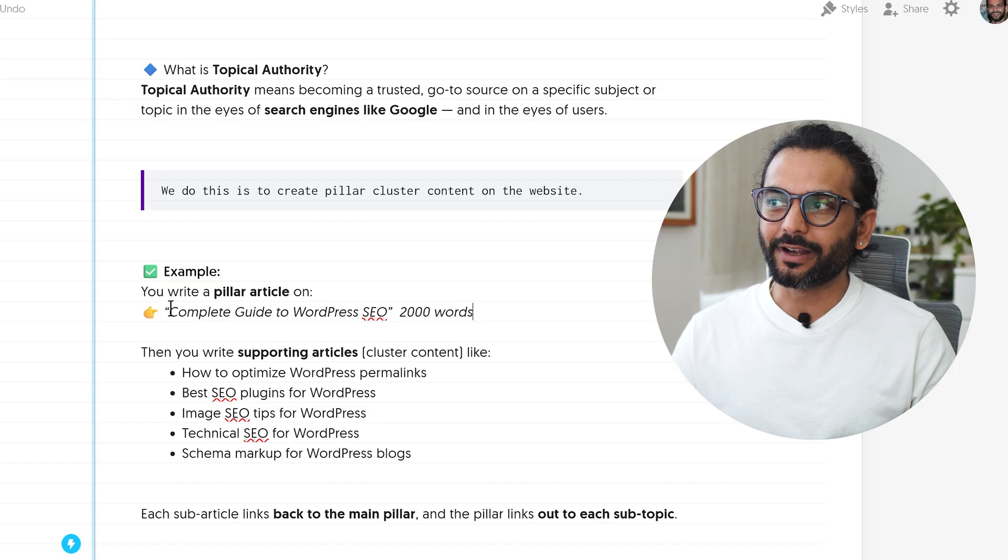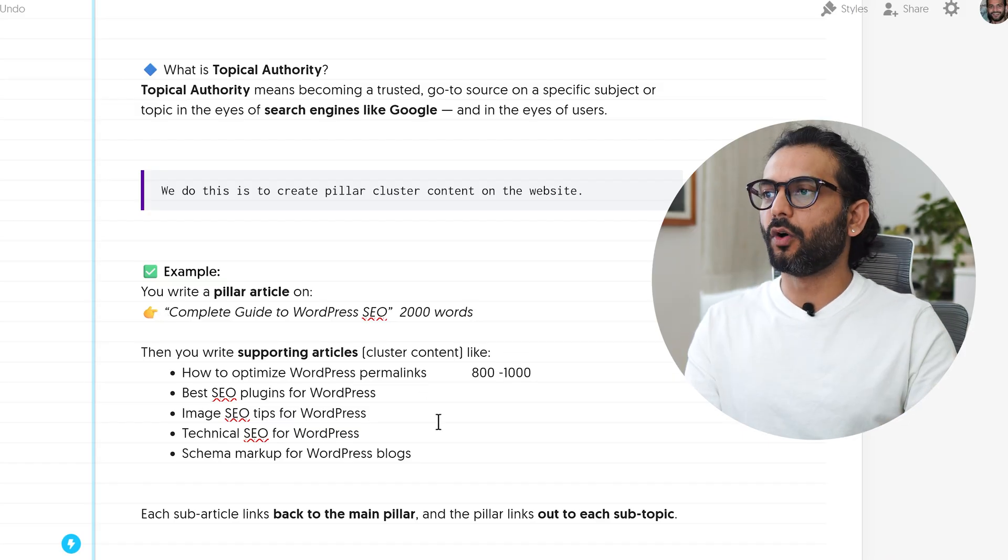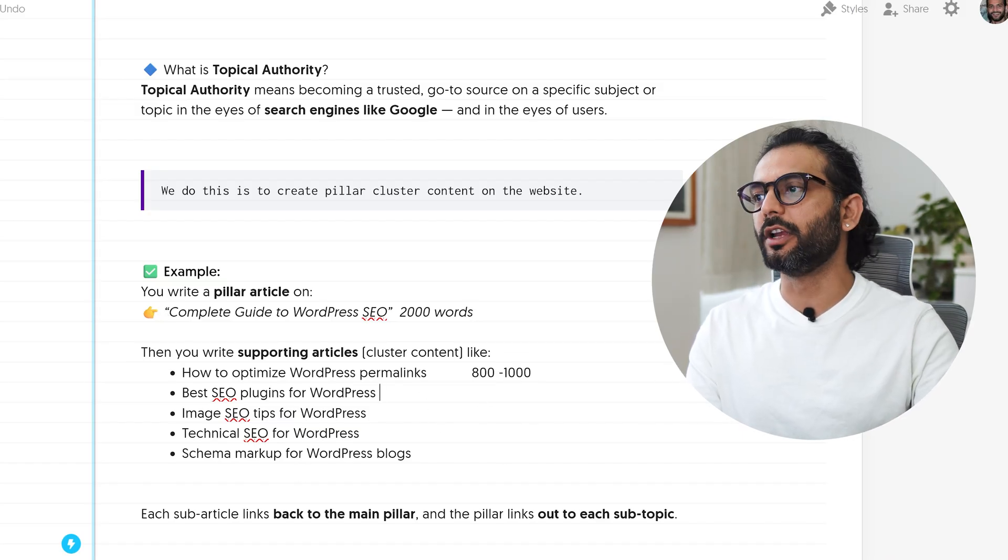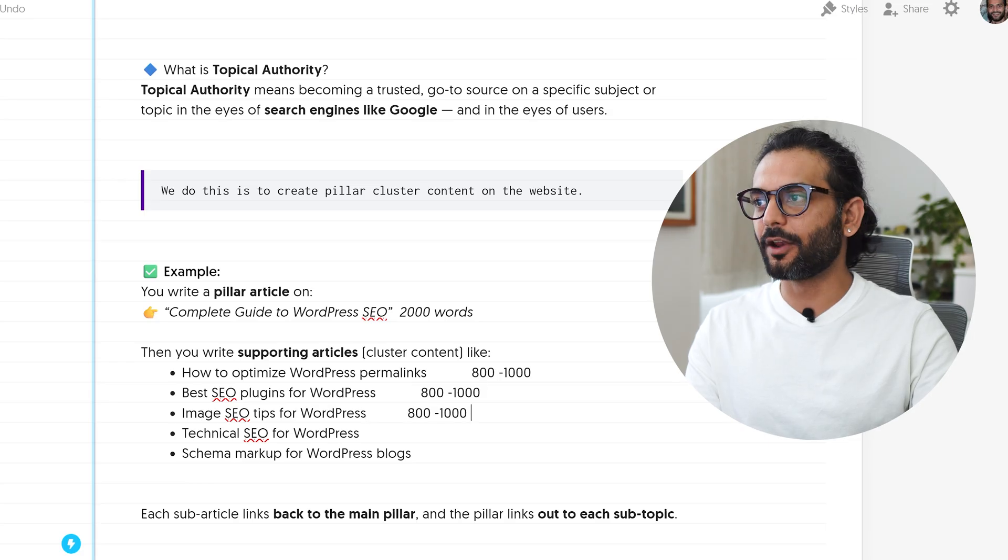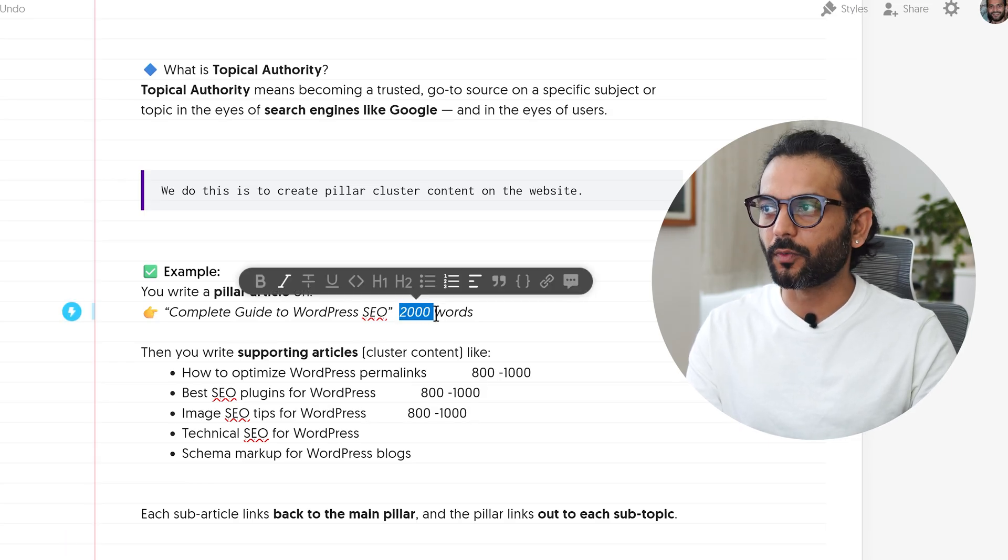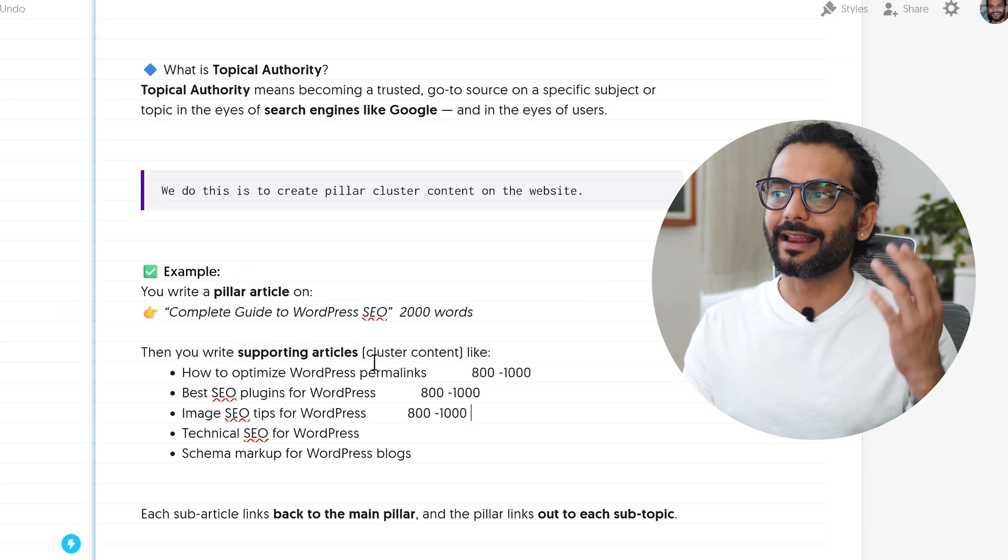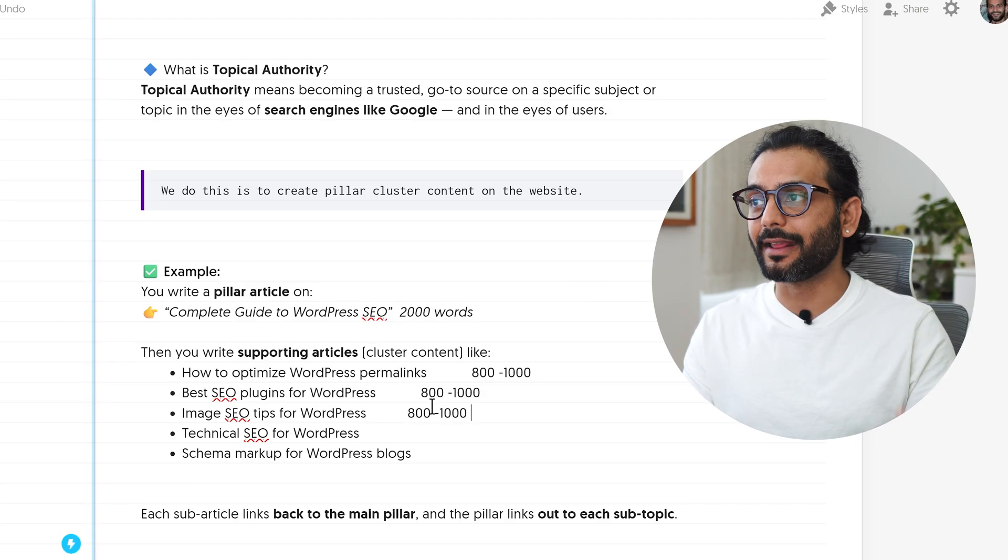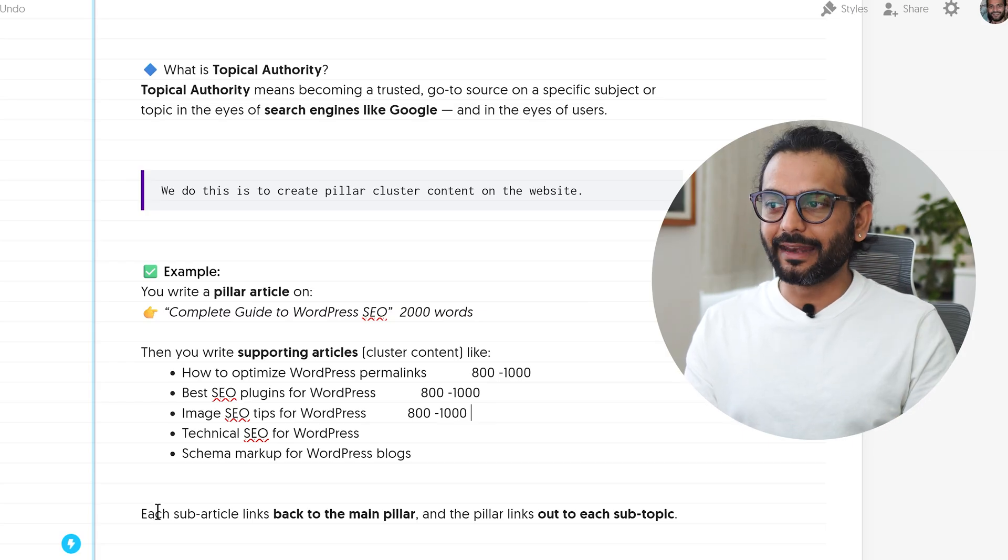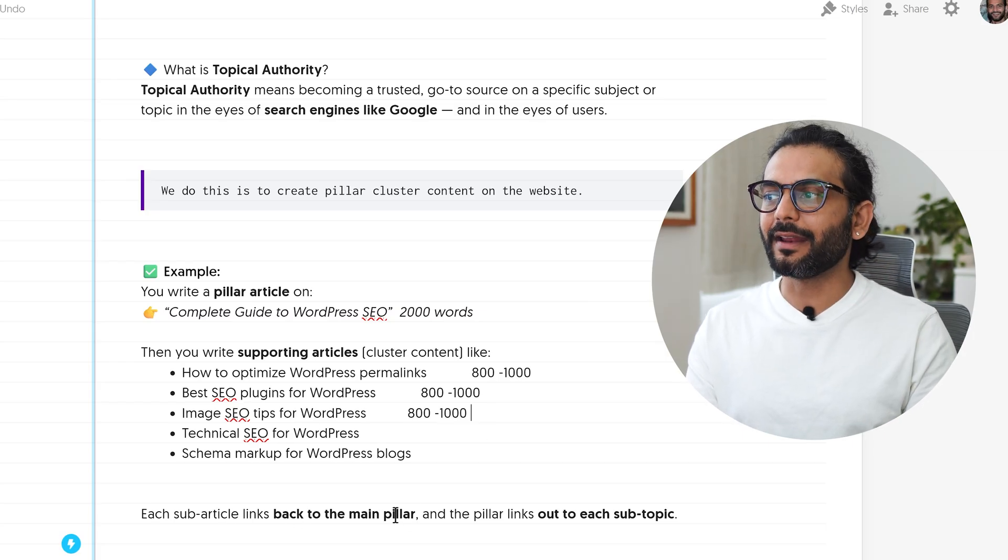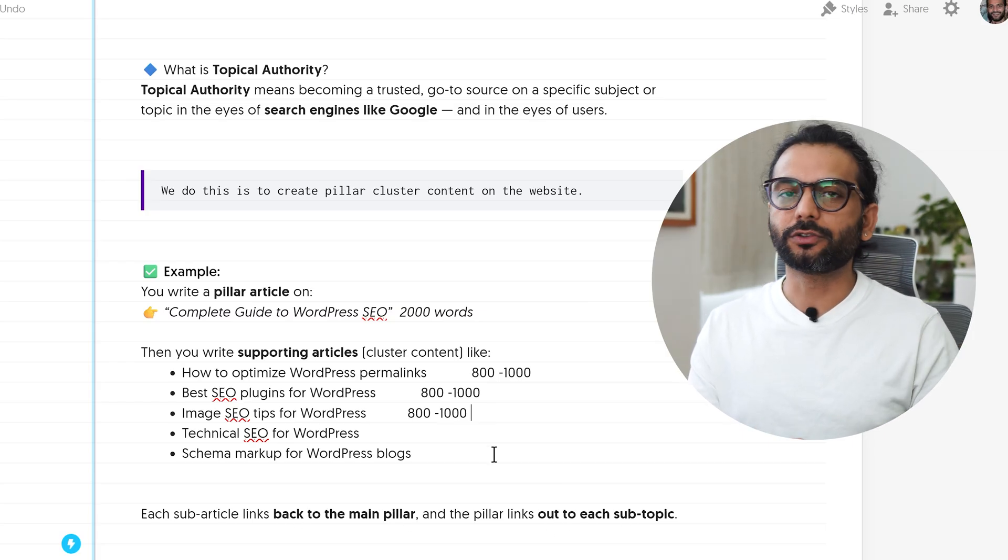The pillar content is a detailed guide around 2000 words. And all these sub-articles could be 800 to 1000 words. They do not need to be very detailed like pillar content. Pillar content is like 2000 words and more, and cluster content or sub-articles can be much smaller.